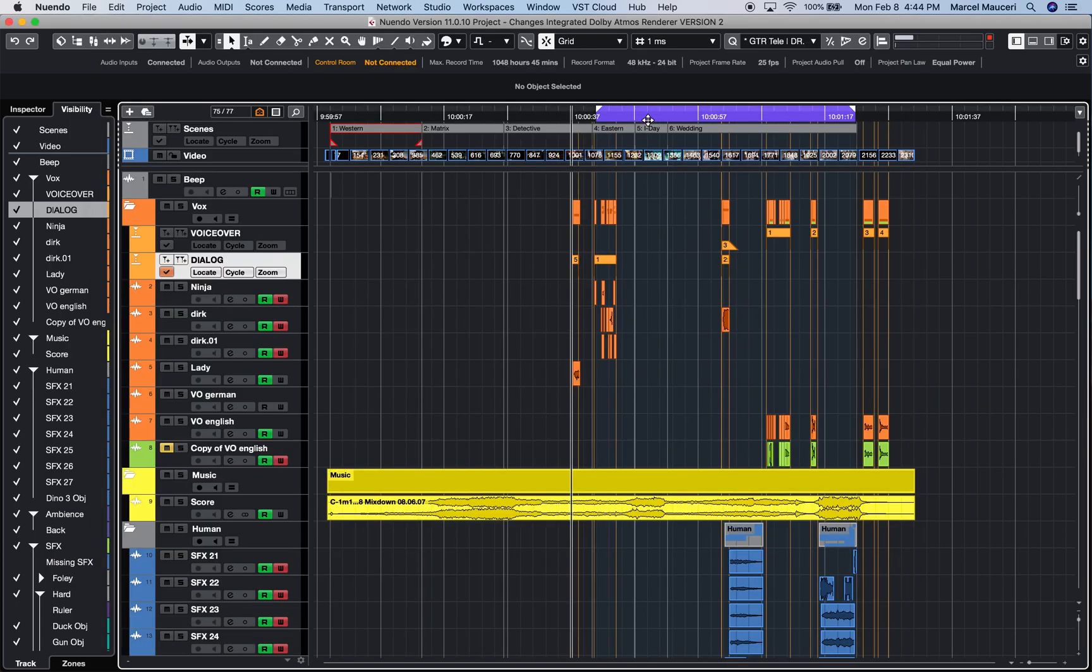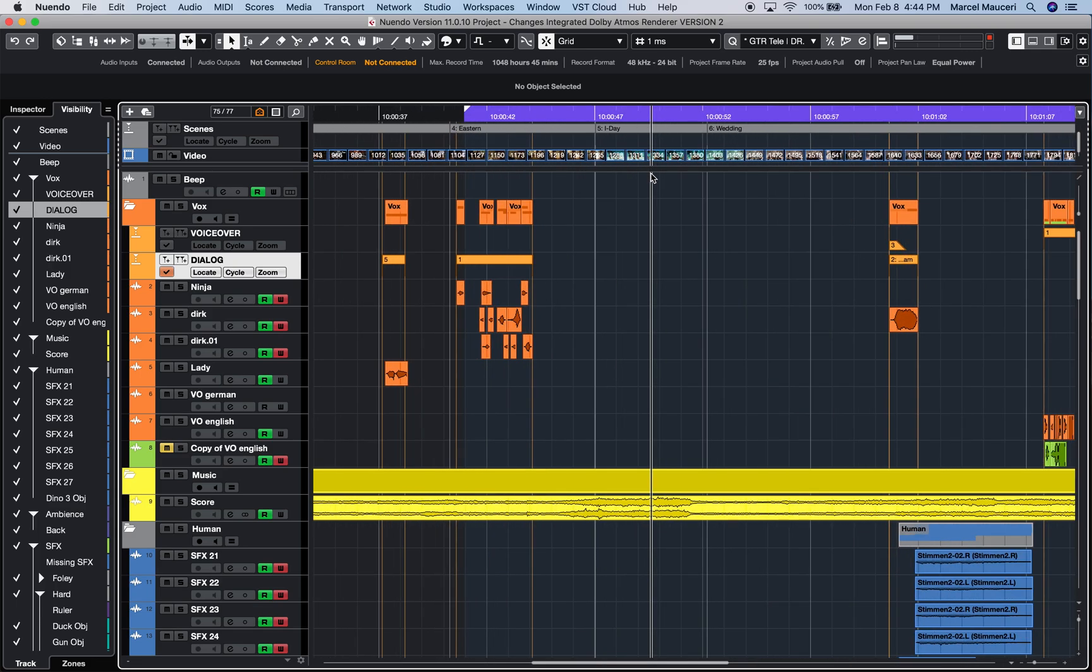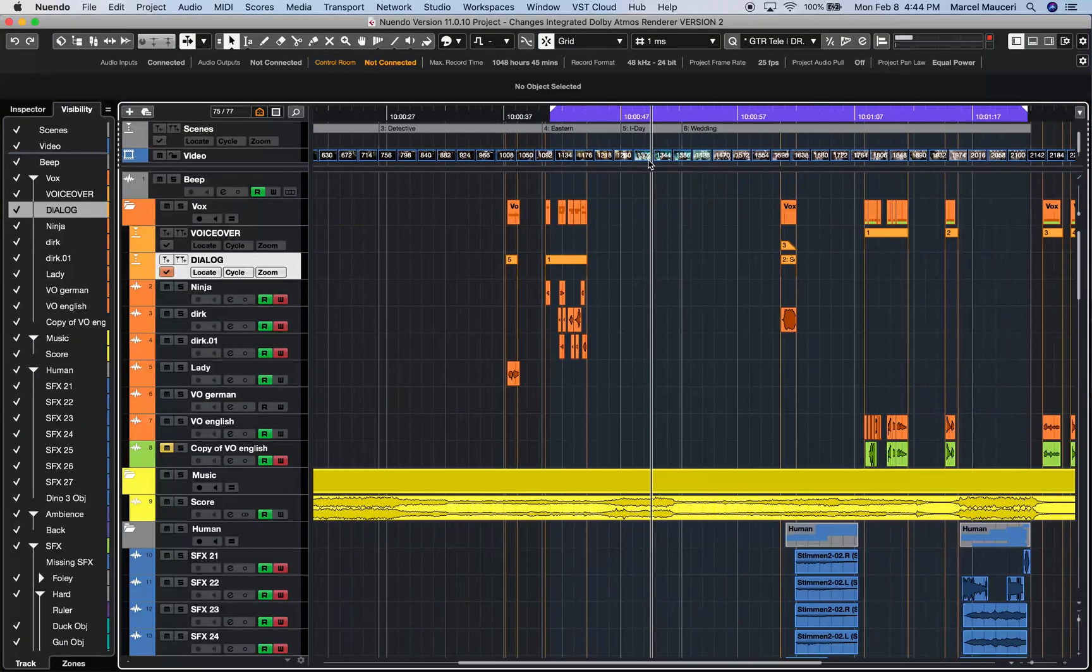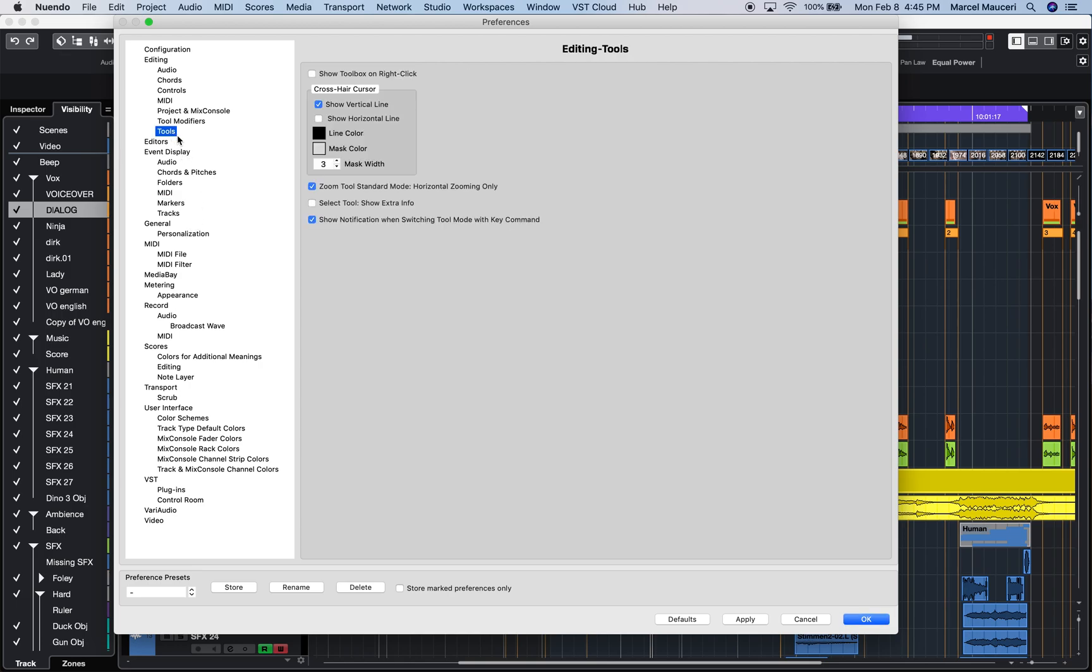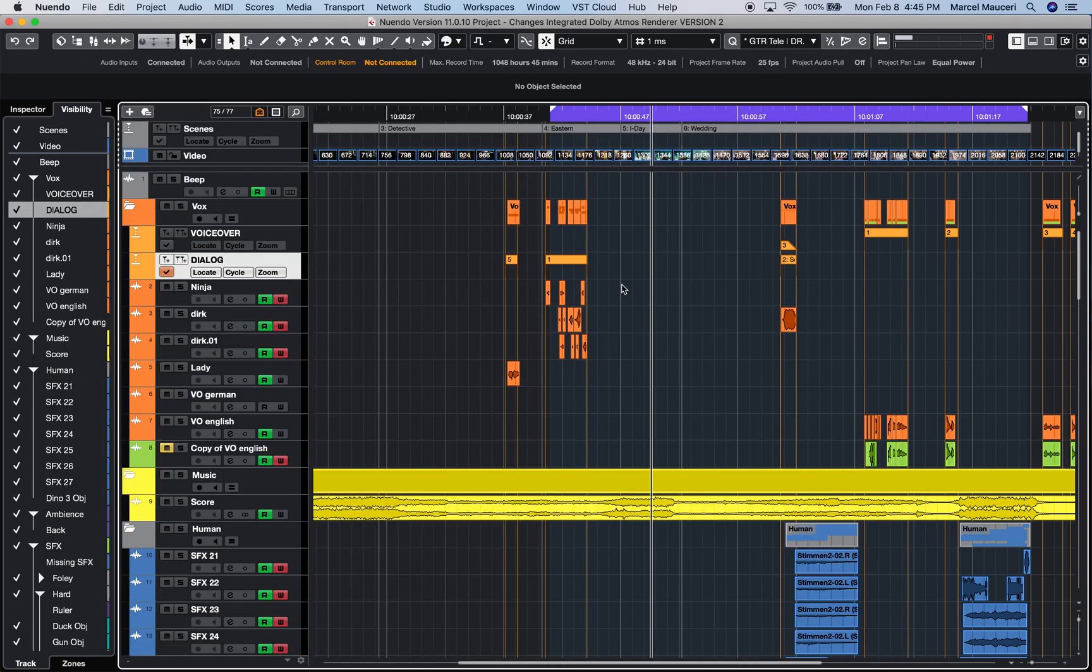Now let's go back to preferences. Another useful preference is, by default, Show Toolbox on Right-Click will be engaged. So if you apply this, when you right-click on your event window, you automatically get the tools options.